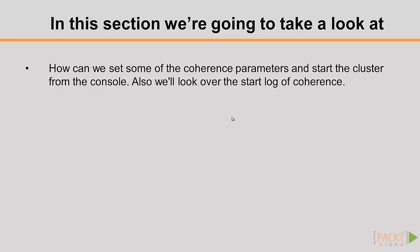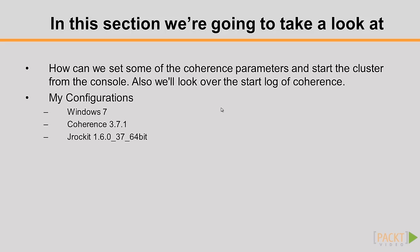Before getting started, you should have downloaded and extracted Oracle Coherence to your workspace. You'll need at least version 3.7.1. Okay, let's start.